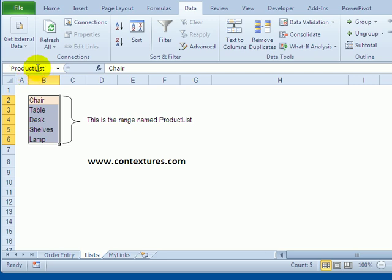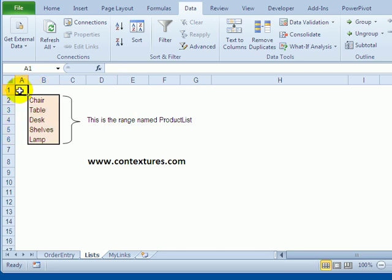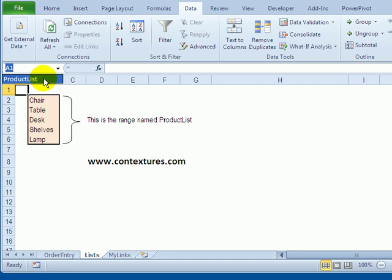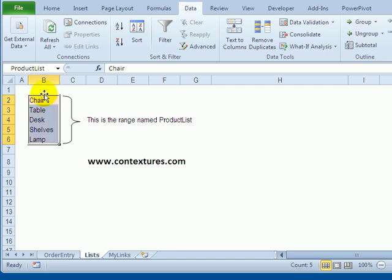So there's the name—you can see it in the name box when these cells are selected. If we click away it disappears, and we can use the drop-down list to select that name and go to those cells.